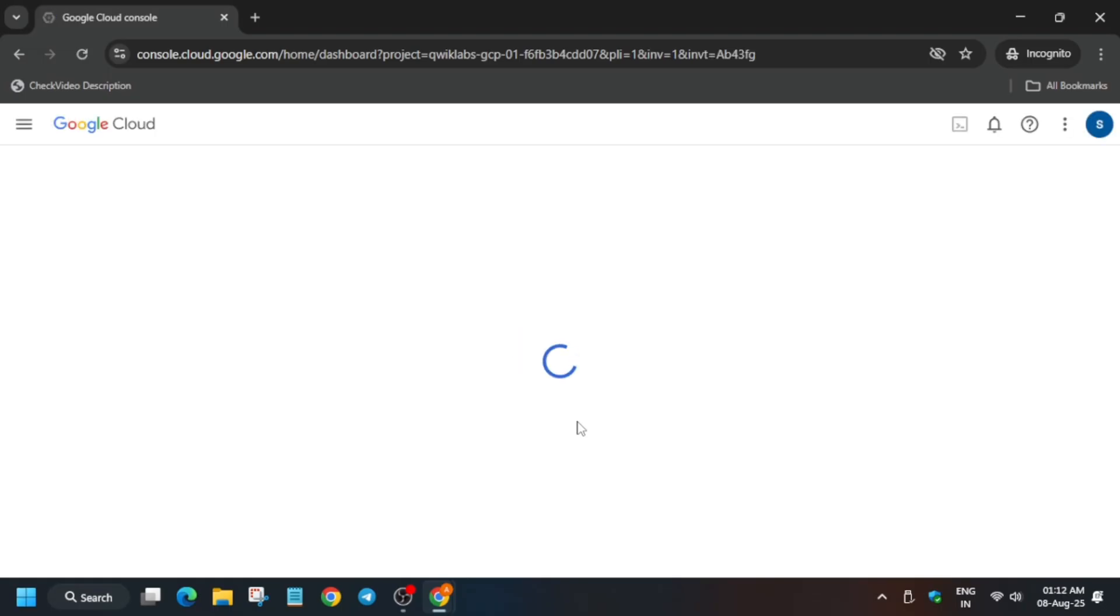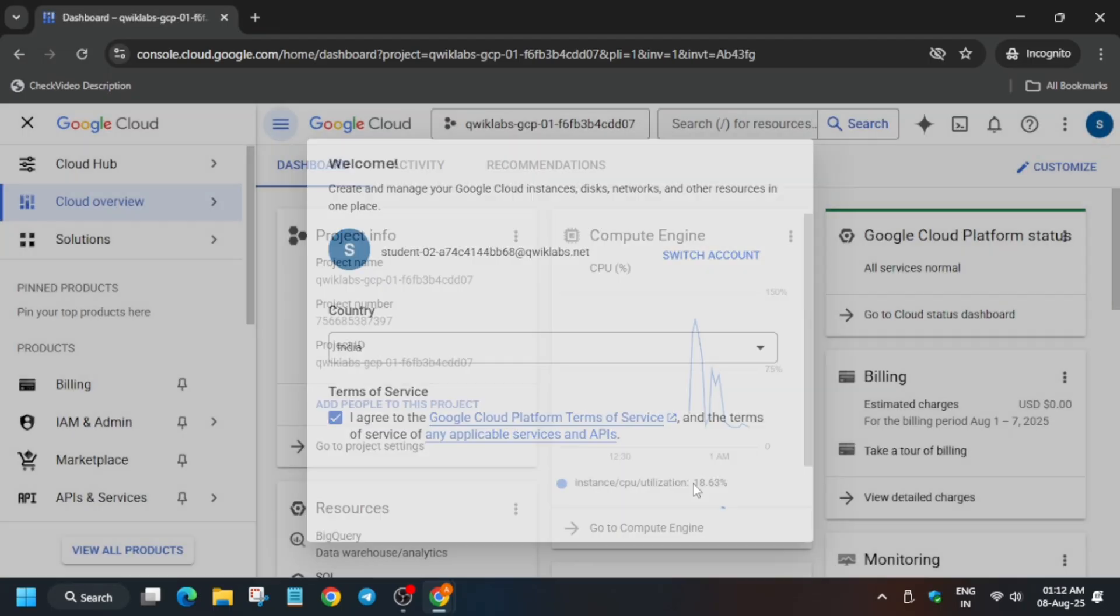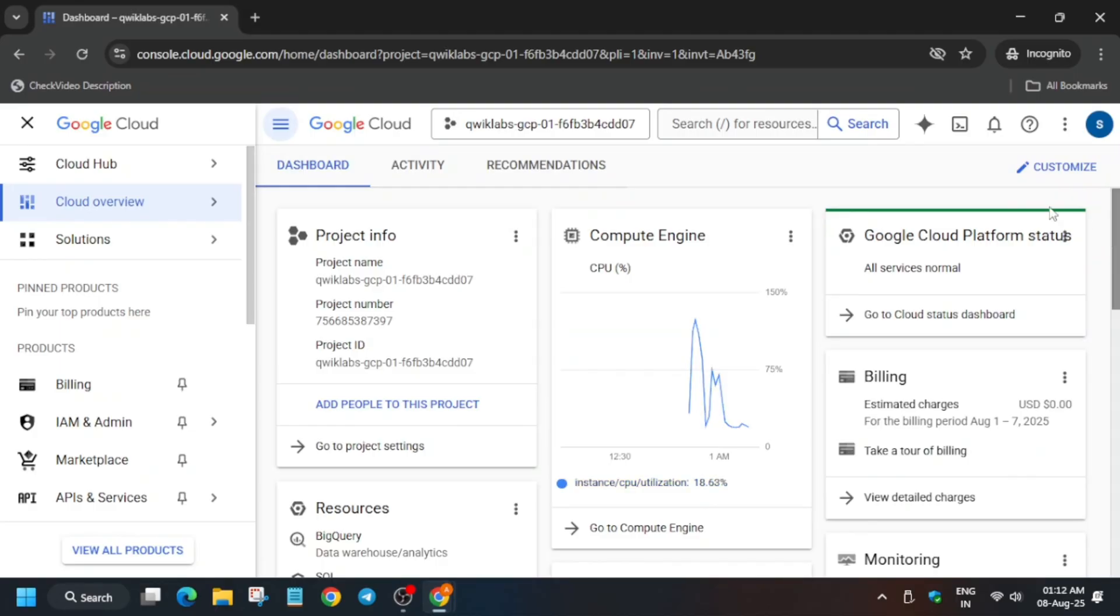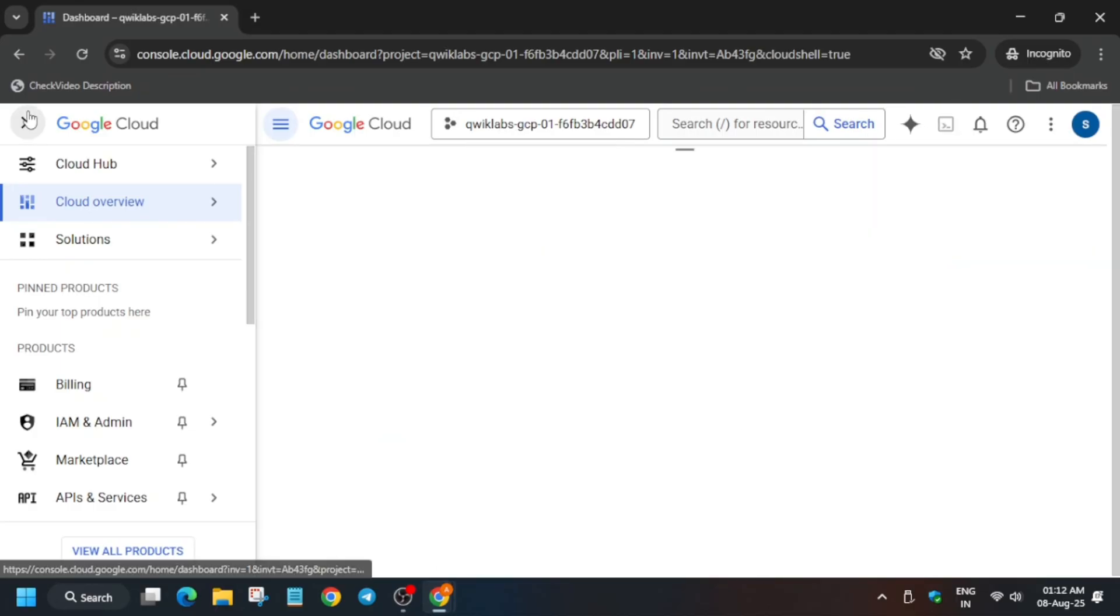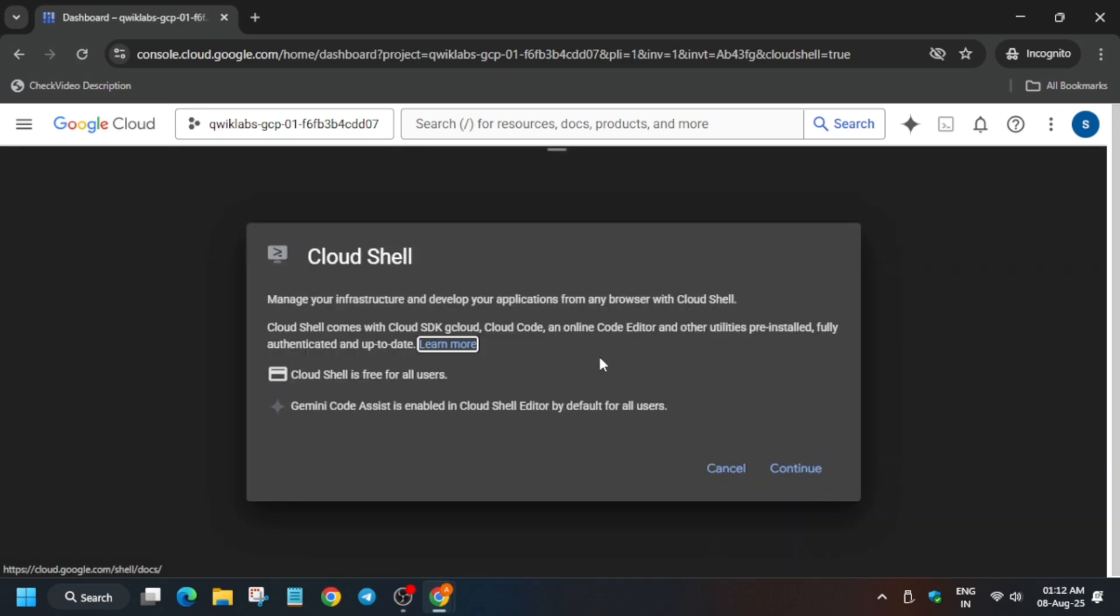You have to activate it by just clicking on this button, and it will activate the Cloud Shell. Here you basically have to click on Continue and authorize yourself. Let me show you how - just click on Continue.